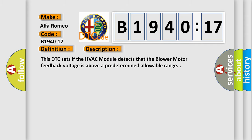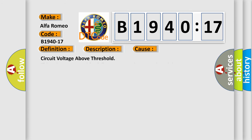And now this is a short description of this DTC code. This DTC sets if the HVAC module detects that the blower motor feedback voltage is above a predetermined allowable range.